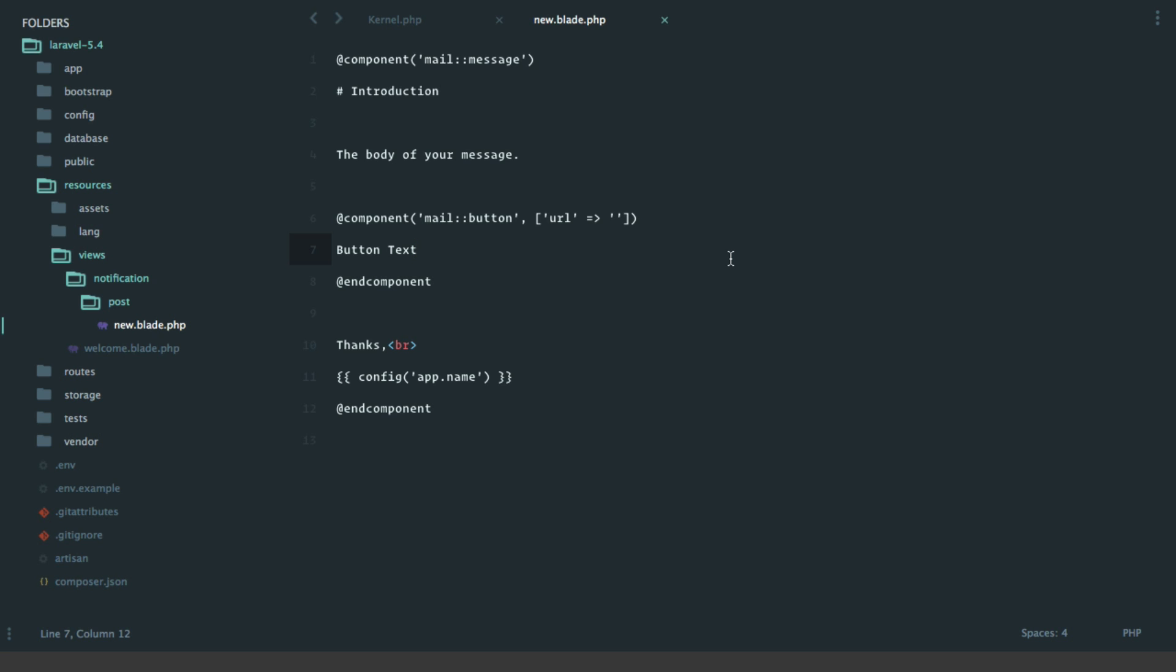It's using a brand new feature called components and slots which are introduced in Laravel 5.4. Here we have a title of introduction - this will turn into a heading, this will be a paragraph, this will turn into a button, and then just a signature down here. The button is a good example of a component.